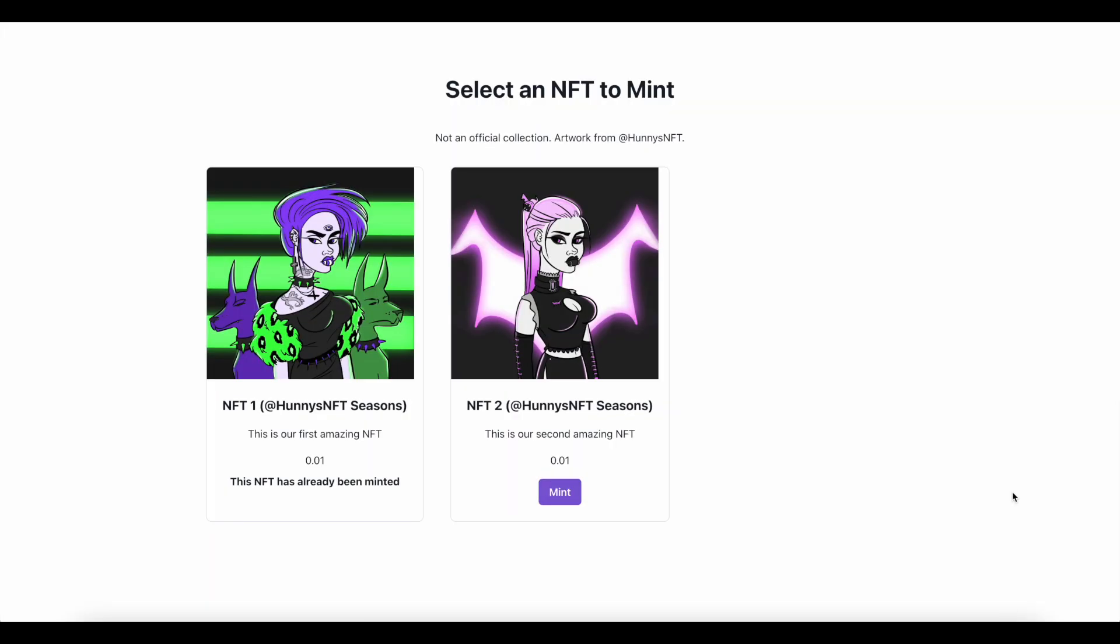You can make modifications like having a different price point for different pieces that maybe have more valuable traits associated with them. You can change the default metadata that gets associated with each piece. Or you can even hide each piece from the page entirely once it has been sold.